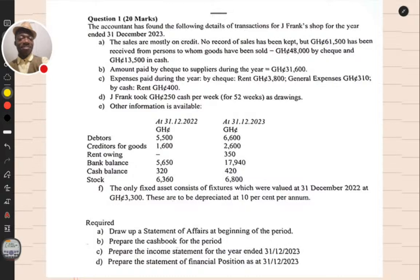Today I want to discuss a key, fundamental topic in financial accounting, which is incomplete records and single entry — one of the corrective accounting issues that as an accountant you should be able to work out and produce a financial statement. Issues on incomplete records and single entry arise where the details for preparation of a financial statement are not complete. So as a good accountant, you should be able to look at the information, redraft everything, and produce a correct financial statement.